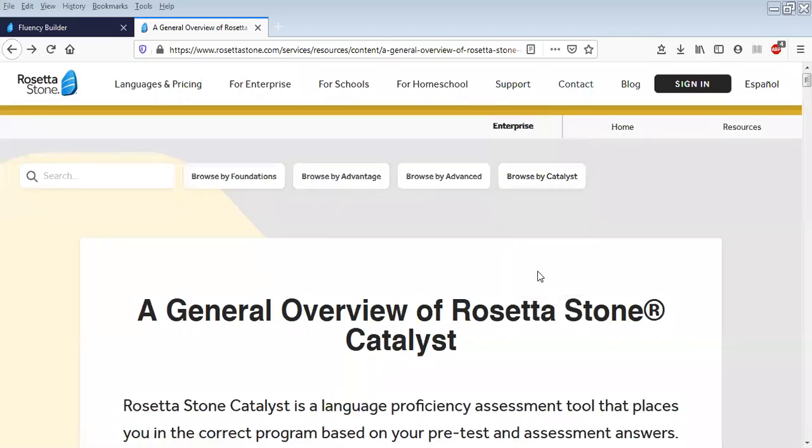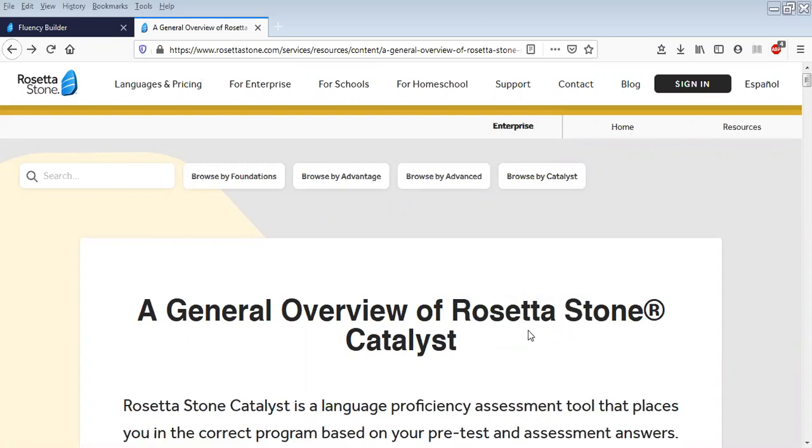Hi everybody, my name's Neil, I'm from the academic achievement team and I'm just going to talk for a few minutes about the Rosetta Stone Catalyst program. Now Rosetta Stone is a well-established language learning program which some of you will probably have heard of.